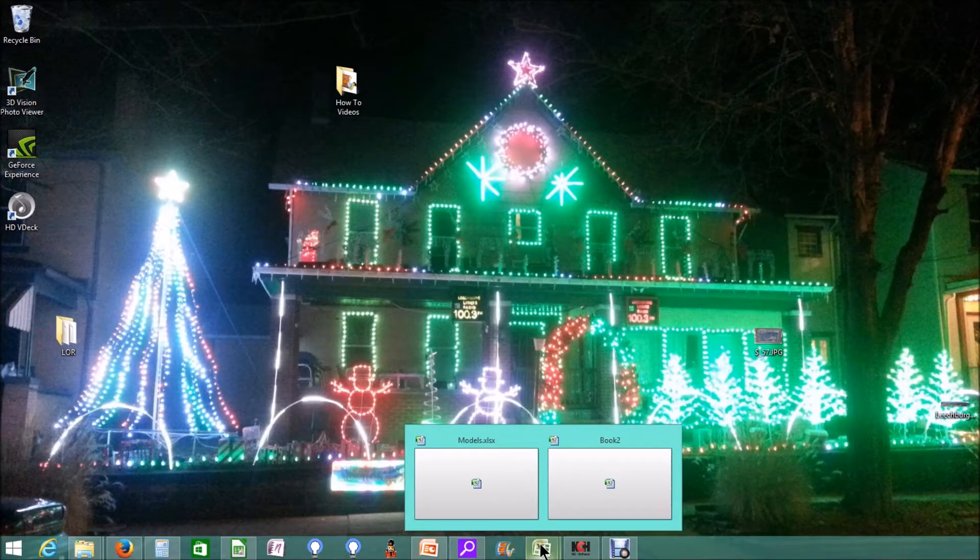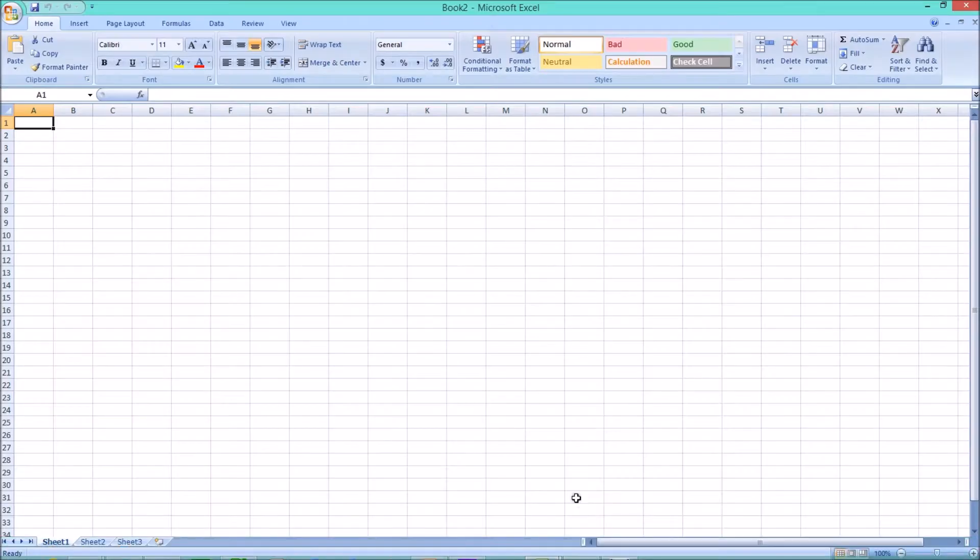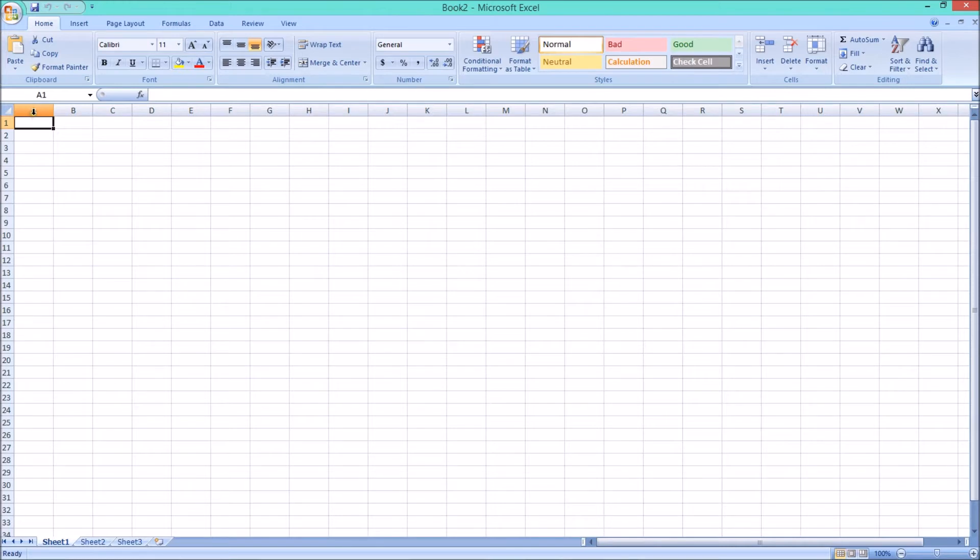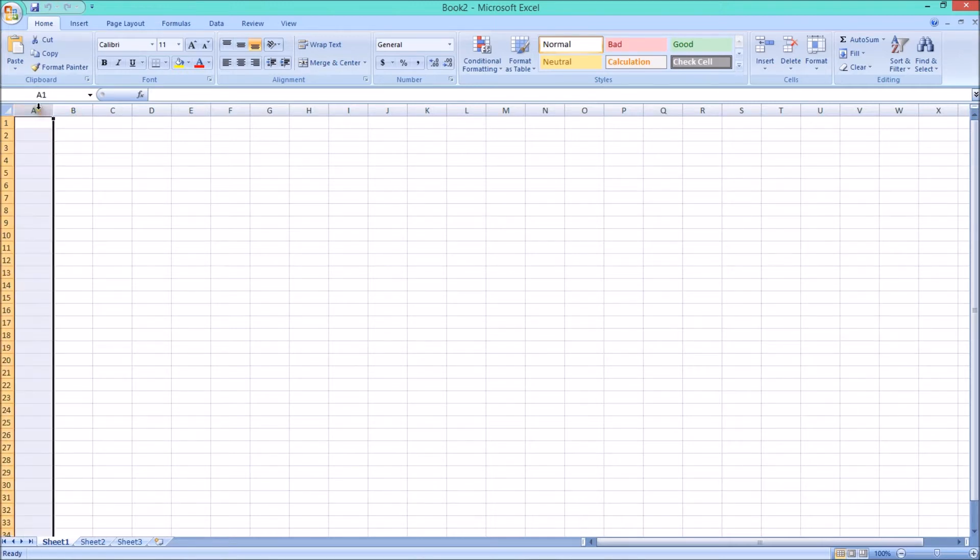So what we're going to do is go into Microsoft Excel, and if you don't have Excel, that's okay. Because in a little while I'll show you the free program I found that you can use to do the exact same thing.